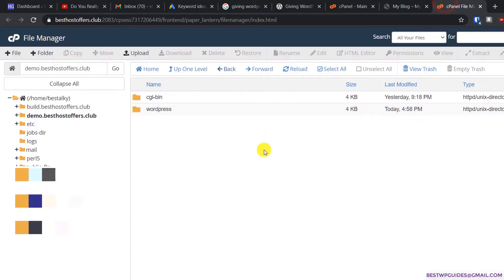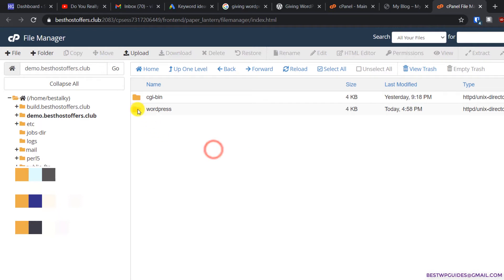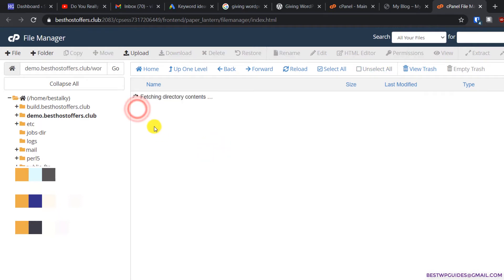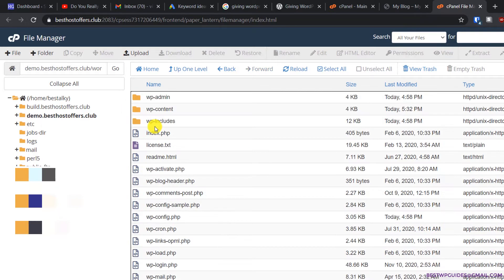First, go to file manager. If you're using cPanel it will be like this, and if you're using any other different file manager, you basically have to follow the same process.